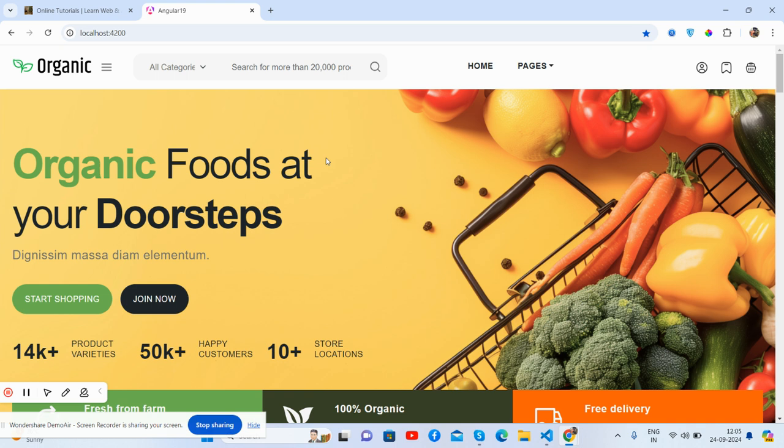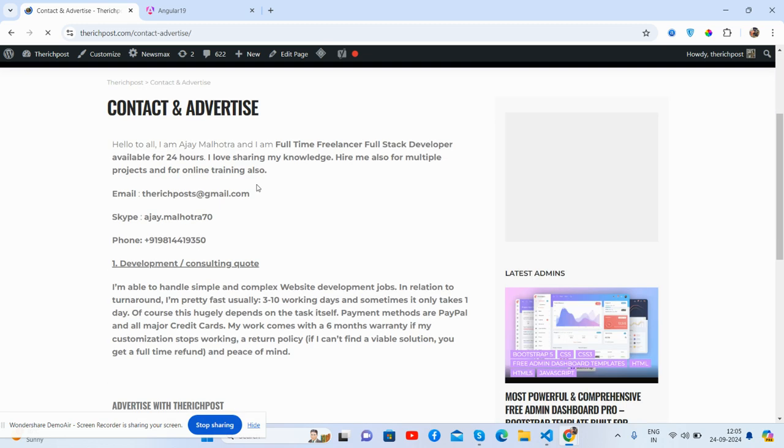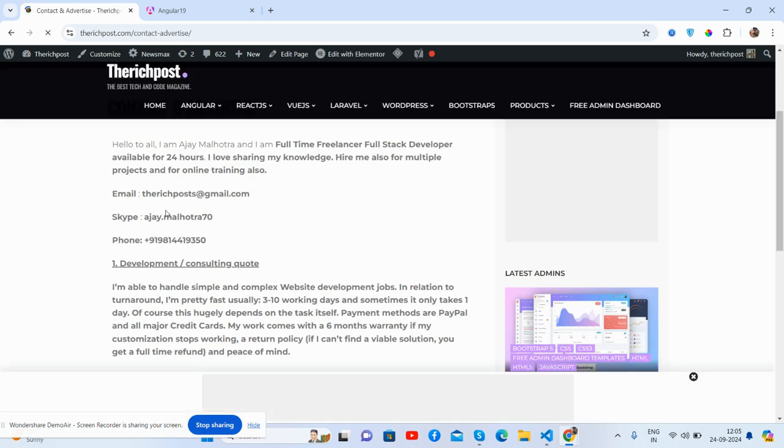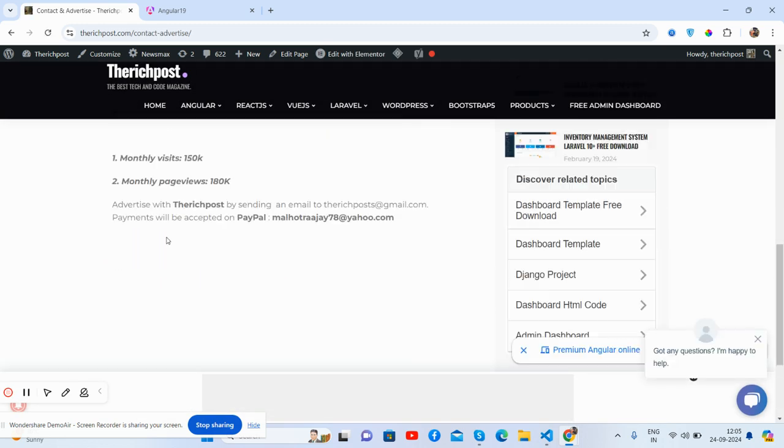Also please contact me via my blog. I will share all the details inside this video description. Guys, in my blog you can contact me via the contact and advertise page. See friends, my email, my Skype, and my personal number as well. Feel free to contact me anytime.